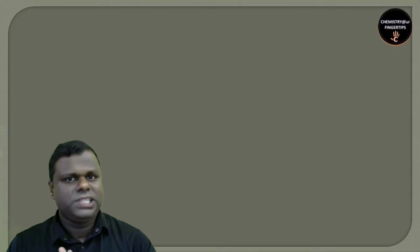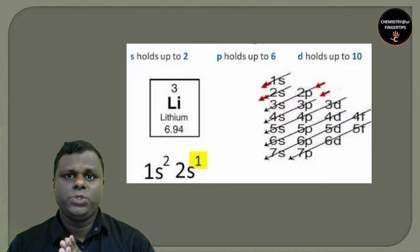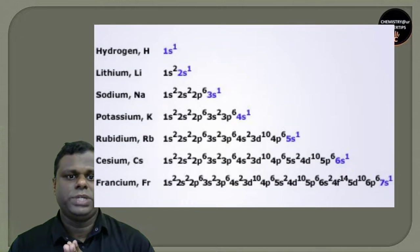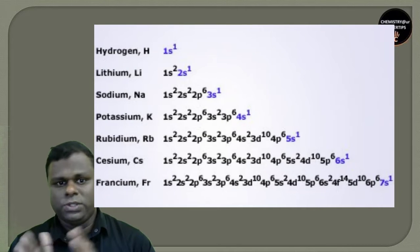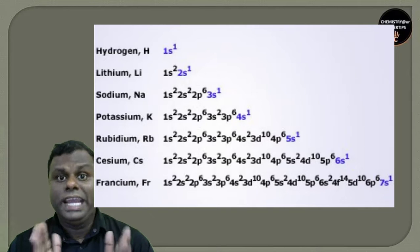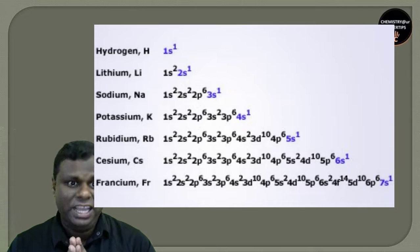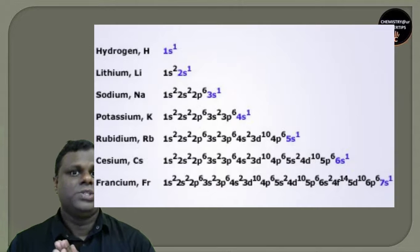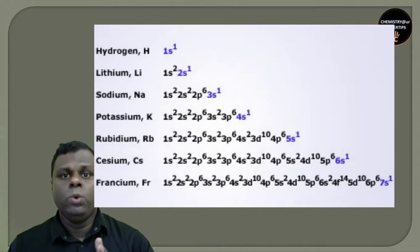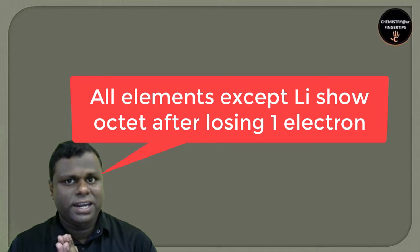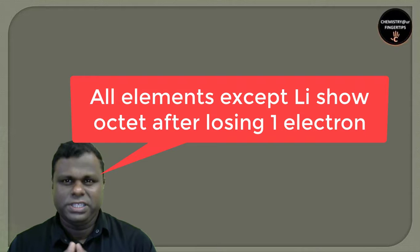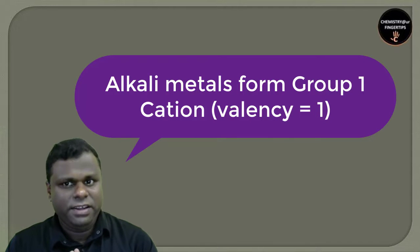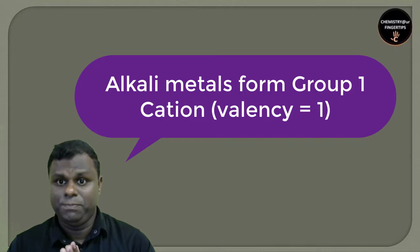Lithium is 1s2 2s1. The remaining elements show the penultimate shell - sodium is 1s2 2s2 2p6 3s1, so 8 electrons in the penultimate shell, but lithium contains only 2 electrons in the penultimate shell. All these elements can lose one electron from the s subshell and obtain octet in the penultimate shell, so they're monovalent in nature with valency +1.